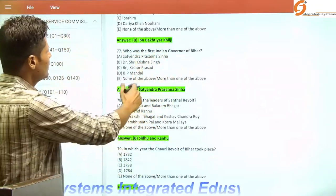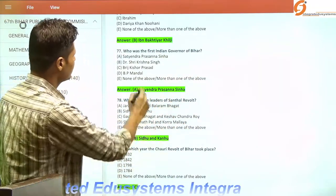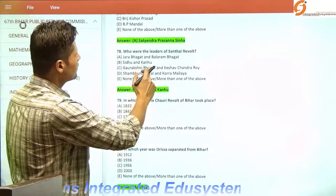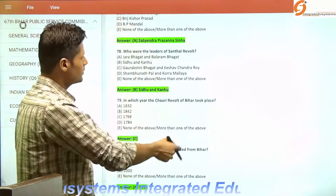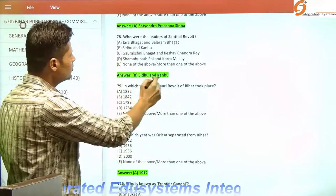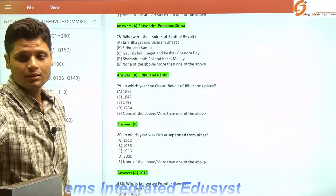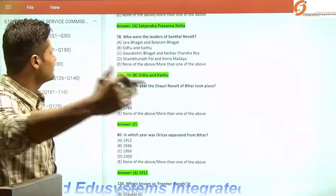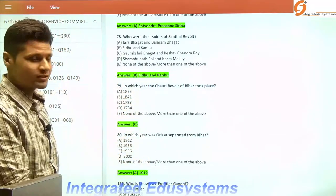Who was the first Indian Governor of Bihar? It was Satyendra Prasanna Sinha. Who were the leaders of the Santhal revolt? The very famous Santhal revolt of the combined territory of Bihar and Jharkhand was led by Sindhu and Kanu, along with their sisters Chanda and others who were also involved.